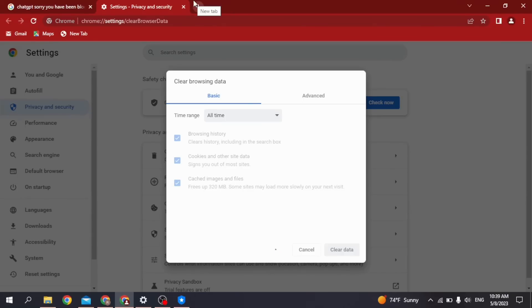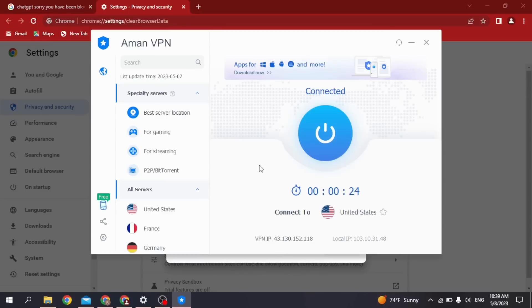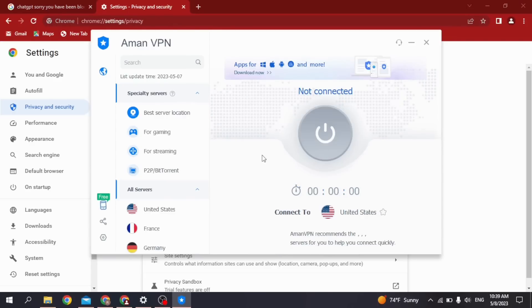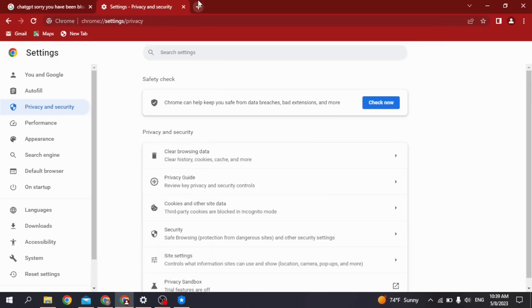The second thing you have to consider is you are not using any VPN. If you are connected to any VPN, you have to disconnect it. This may also be causing the problem, so make sure you are not using any VPN. After you do that, you can just open a new tab and check if your ChatGPT is working or not.